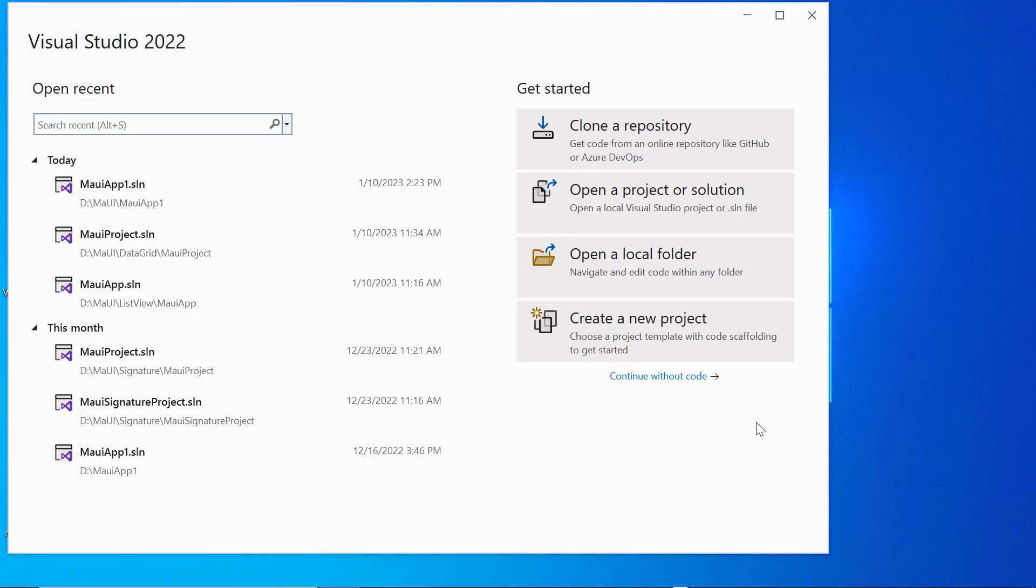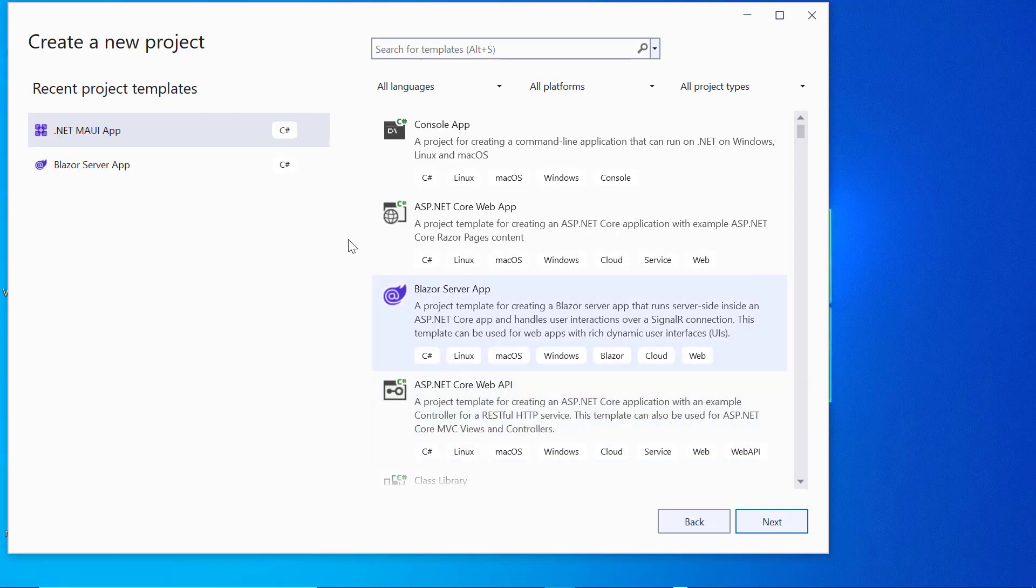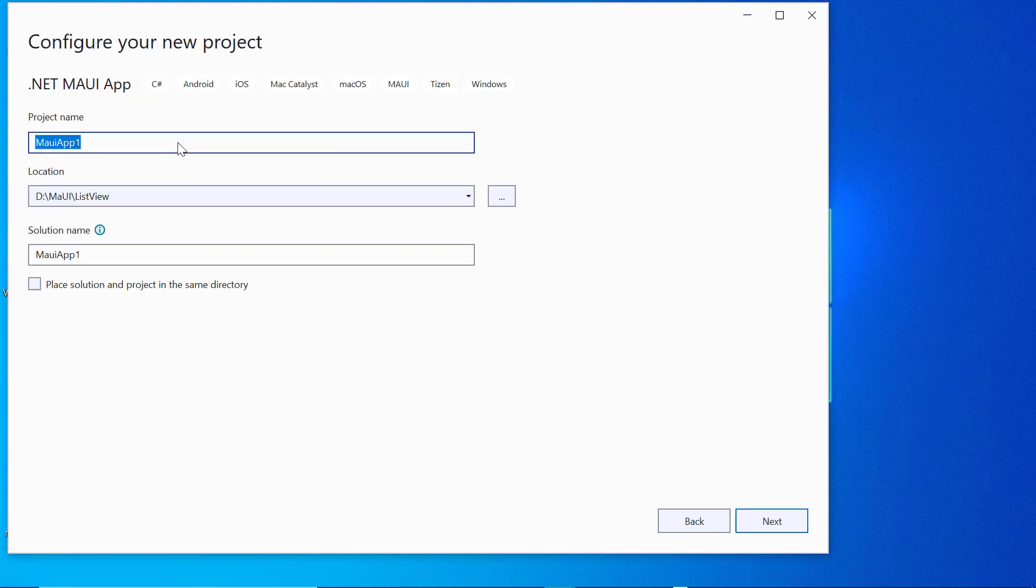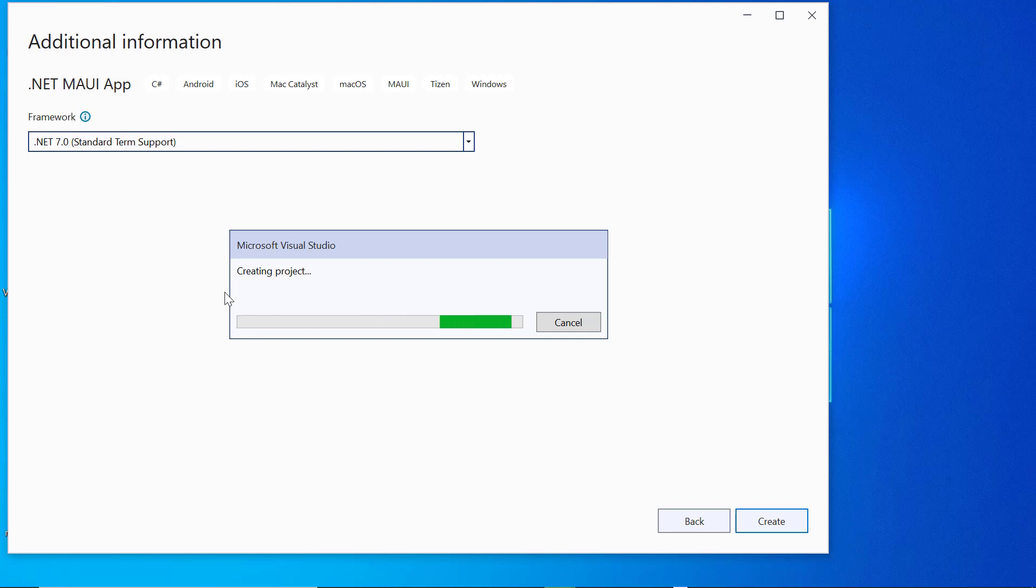Once you have installed the necessary tools, launch Visual Studio 2022 and click Create a New Project from the dashboard. In the Create a New Project window, select the .NET MAUI application from the list of templates and give a project name and location.